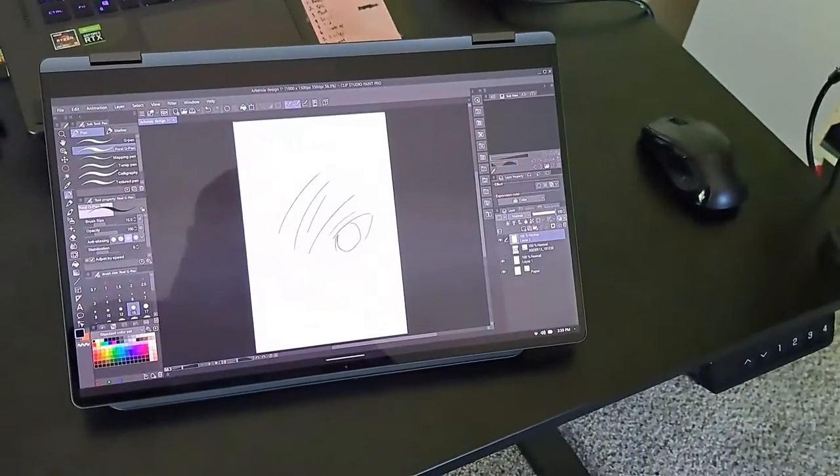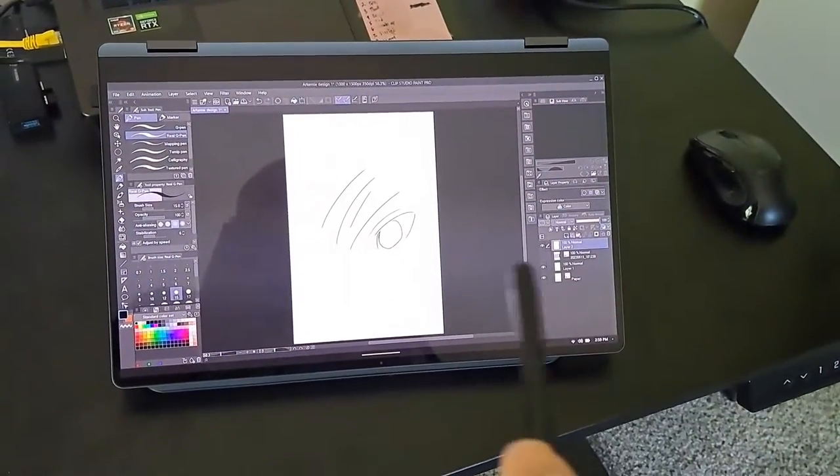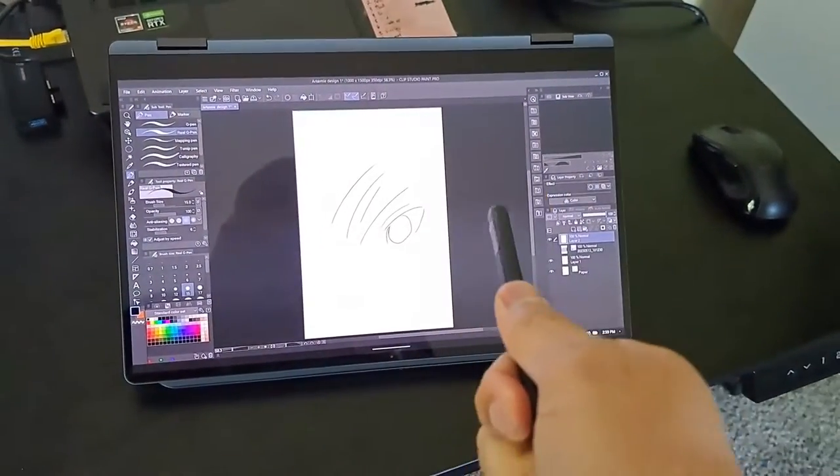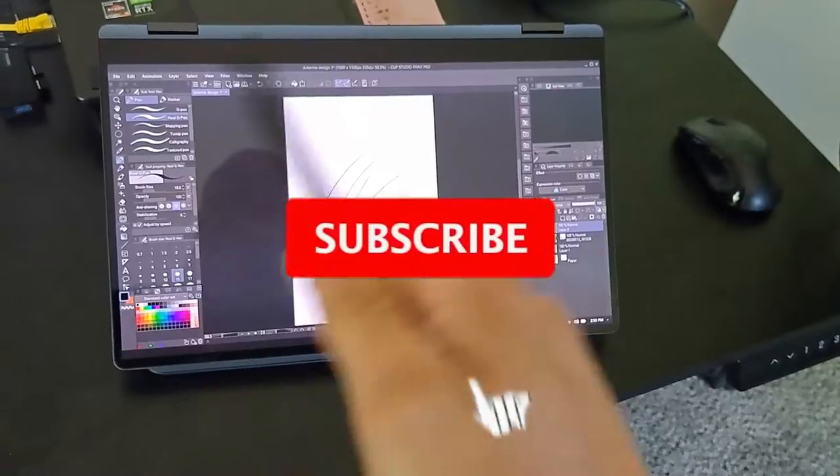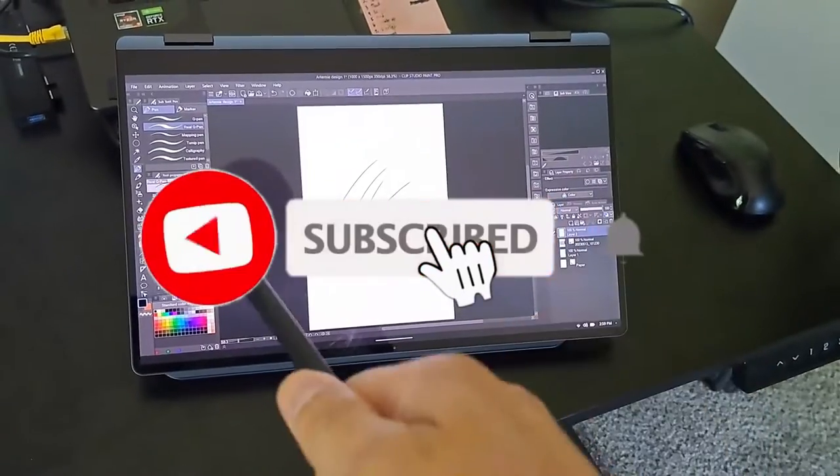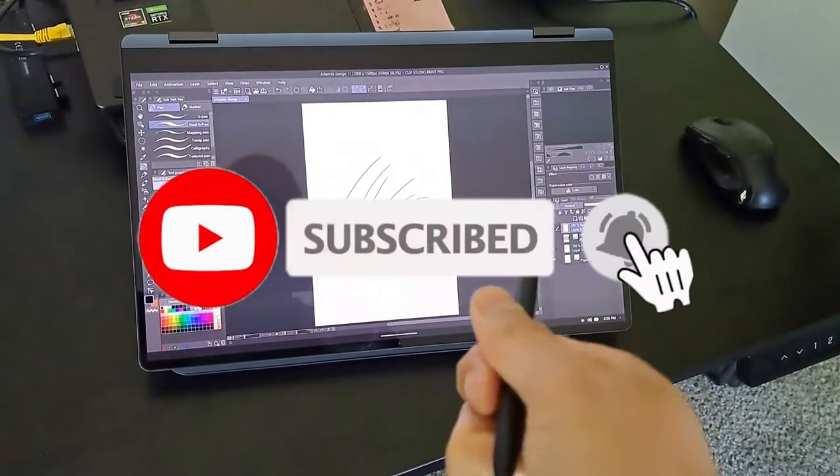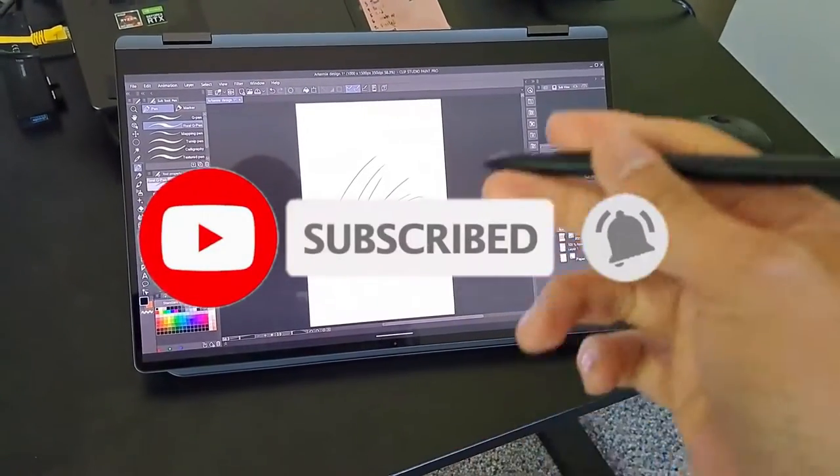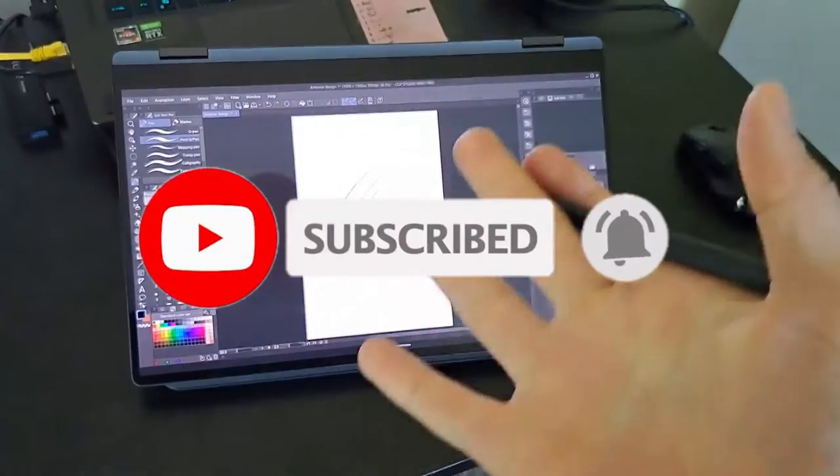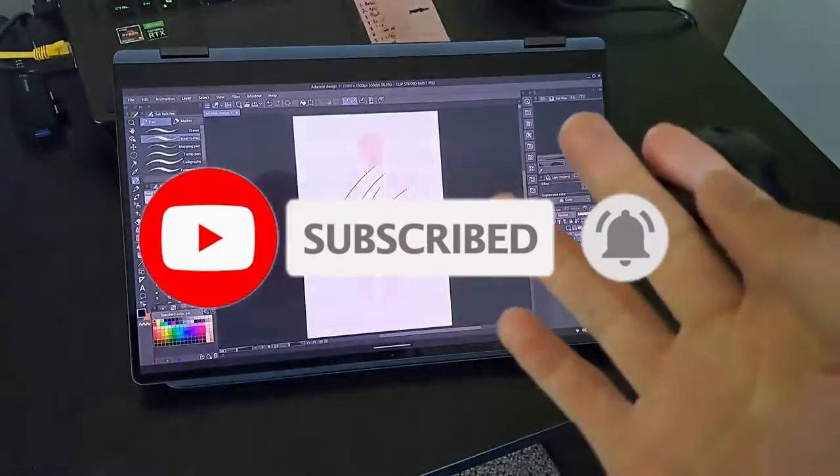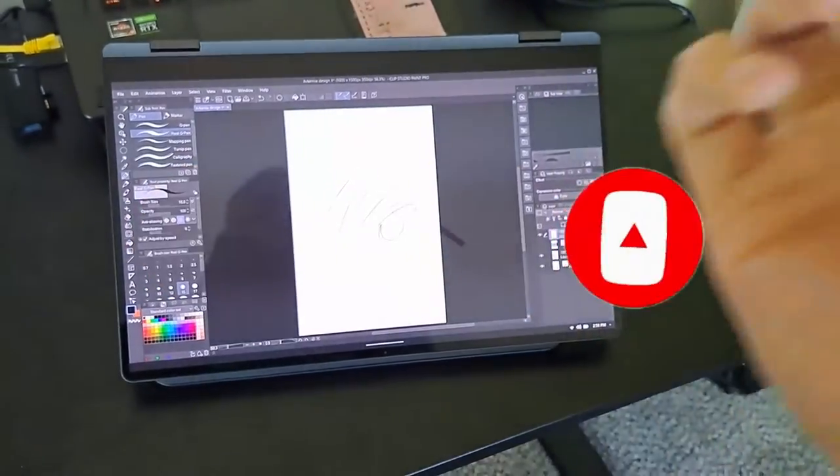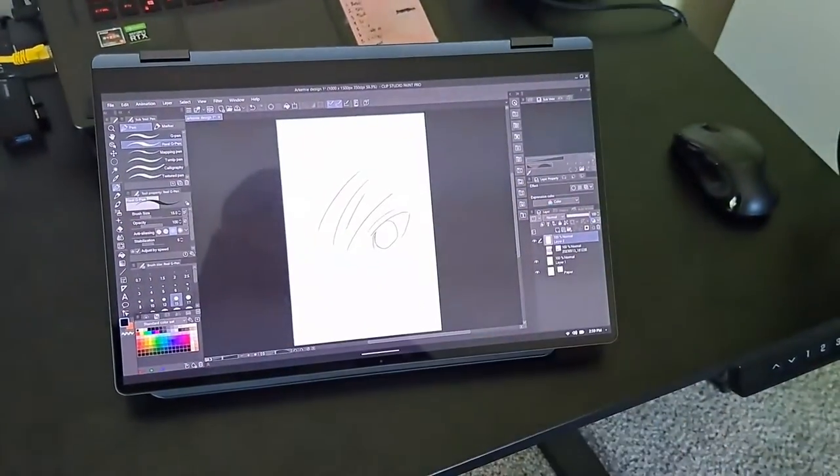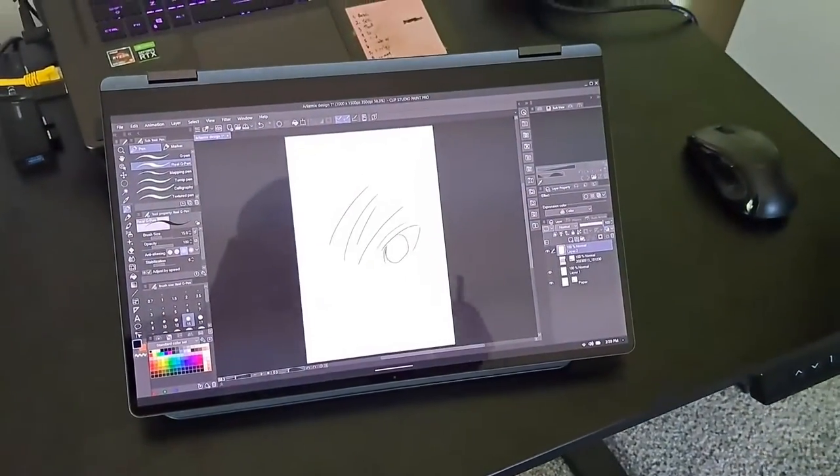Whatever your thoughts are make sure to comment below, like this video, subscribe to the channel, hit the notification bell for future notifications. And thank you guys for stopping by, I'll see you guys in the next video. This is your boy Andy Arts.